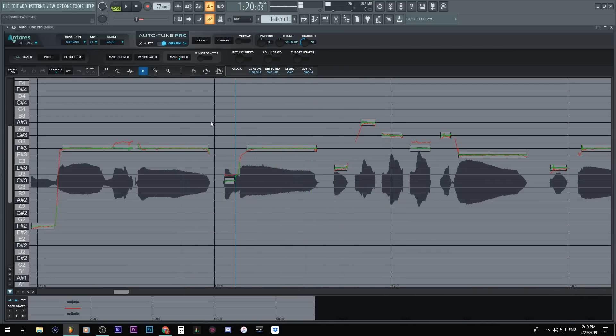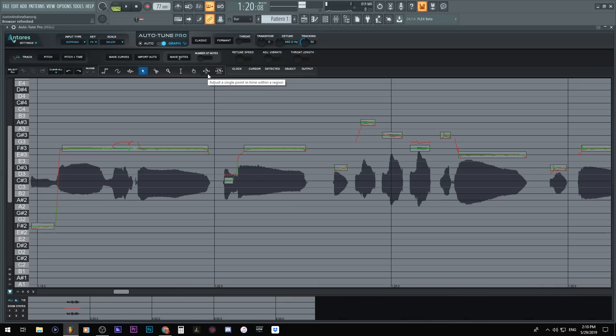You can see it stretched out though. That's how you could adjust timings, which honestly I would do in FL Studio itself.